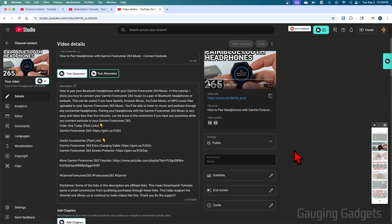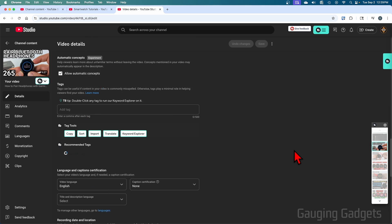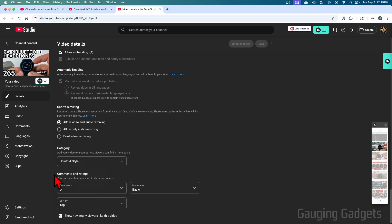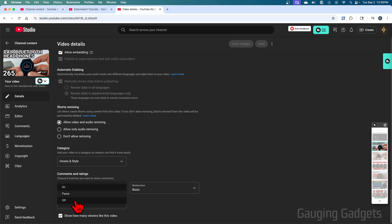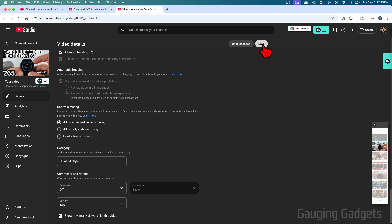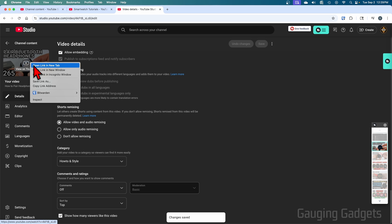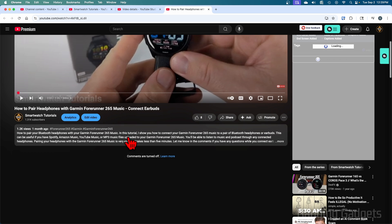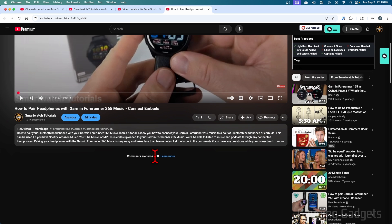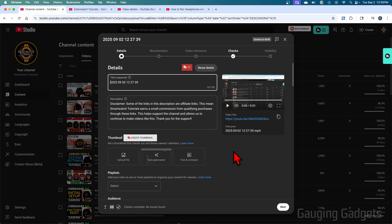From there, scroll all the way down. Once you get to the bottom, you'll see comments and ratings. All you need to do is find comments and select that. You can either pause it or turn off comments. If I select turn off comments, then save in the top right. Now, when I go to that video, you can see that the comments have been turned off.